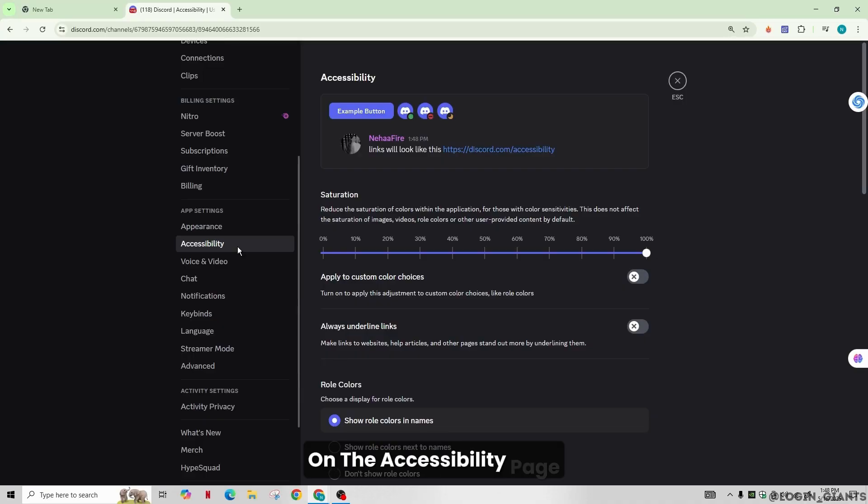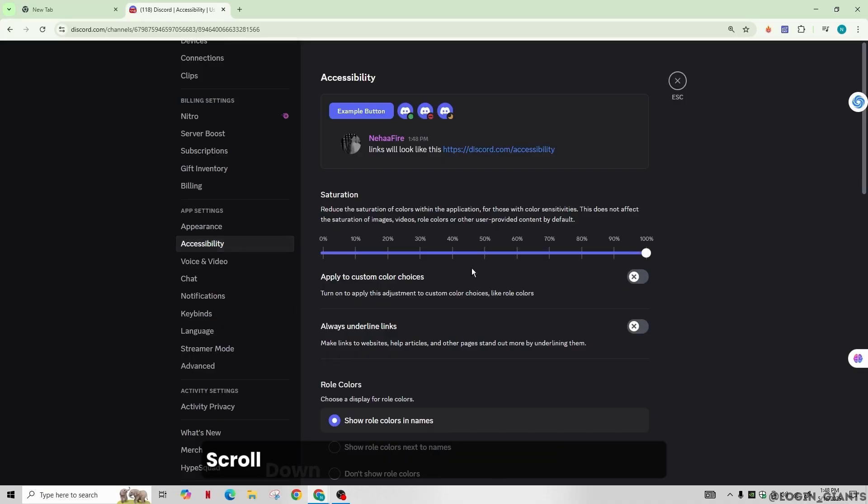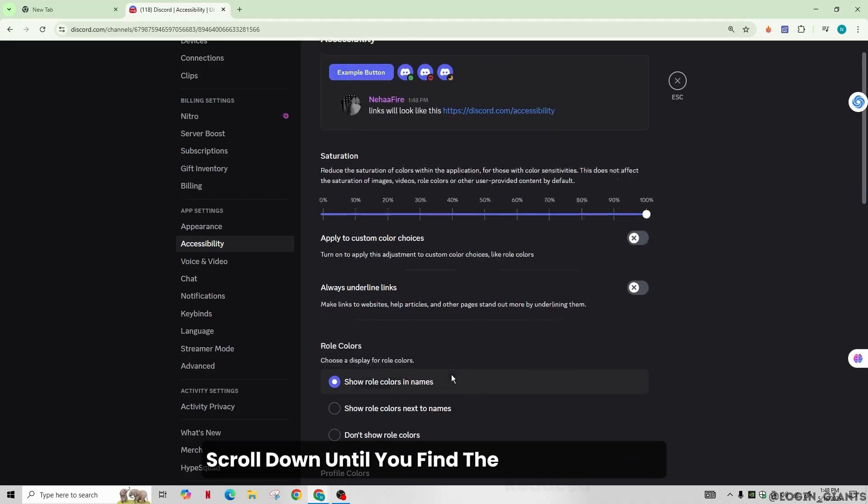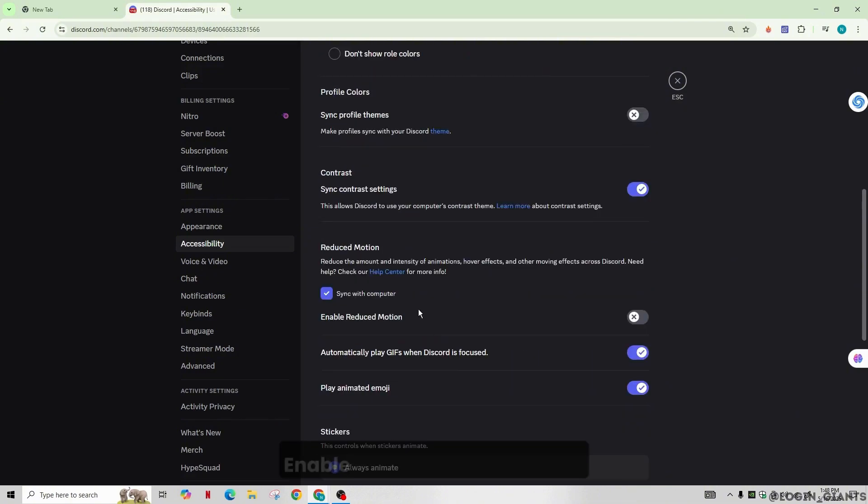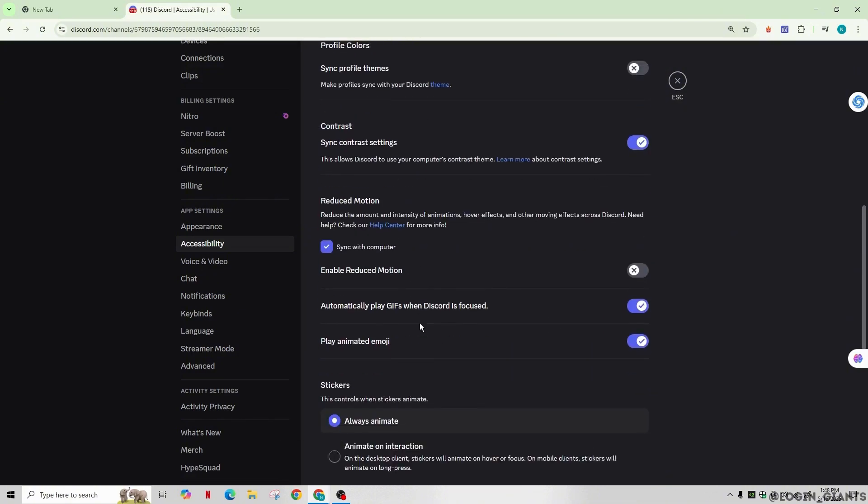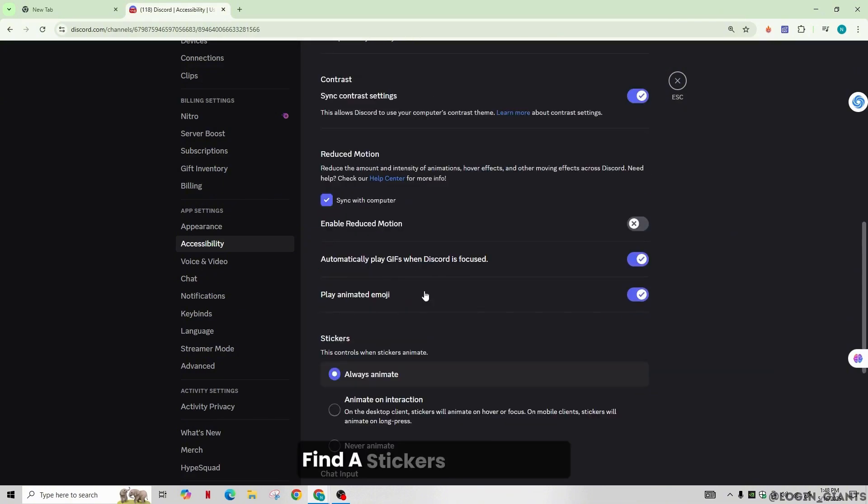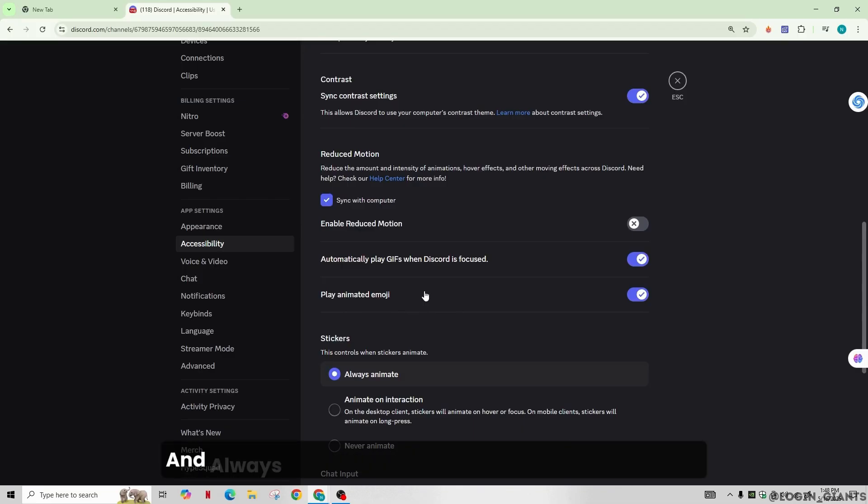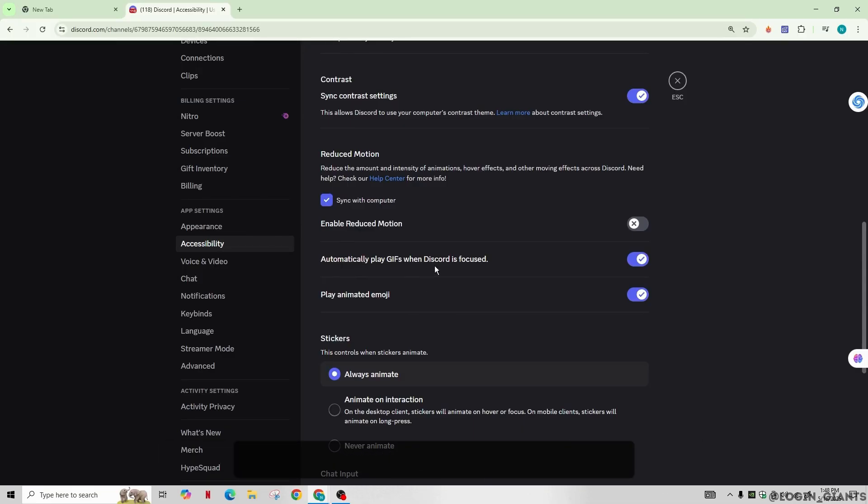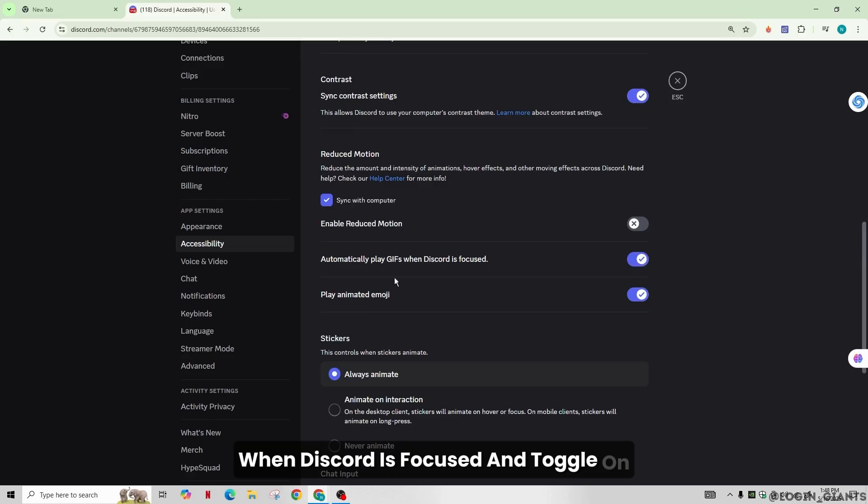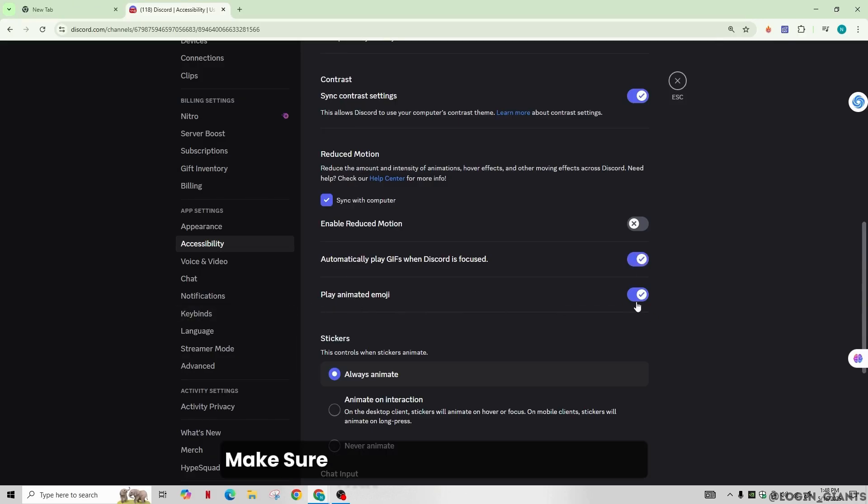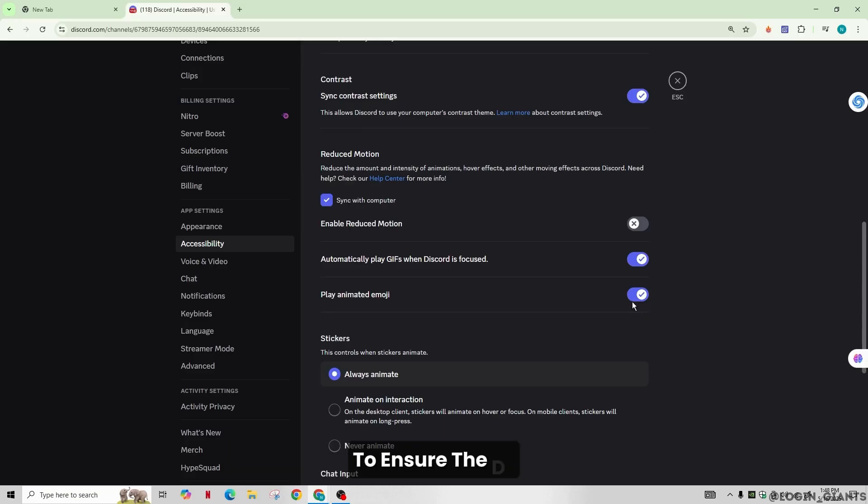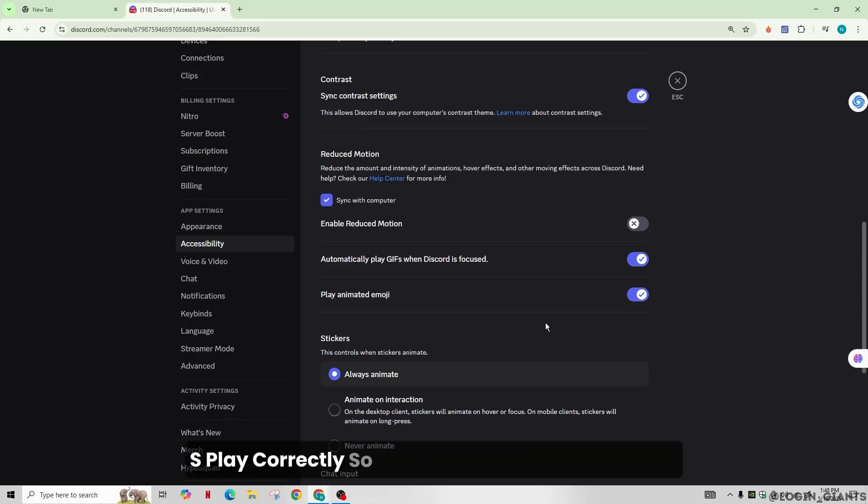On the Accessibility page, scroll down until you find the Reduce Motion section. Find the stickers or GIF option and make sure that 'Automatically play GIFs when Discord is focused' is toggled on, and the animated emoji option is also toggled on. Ensure these options are enabled so GIFs play correctly.